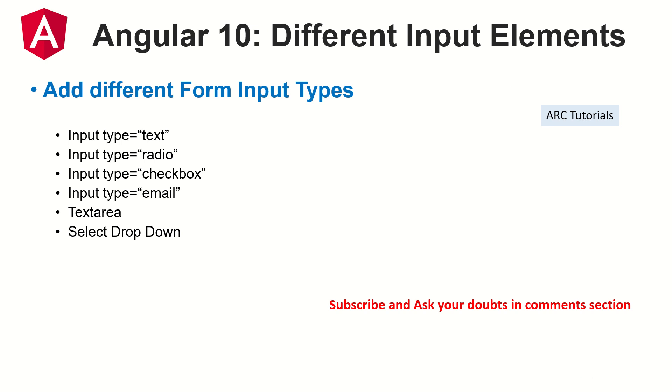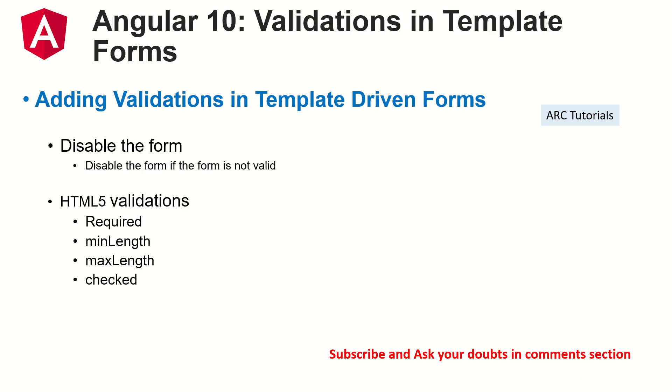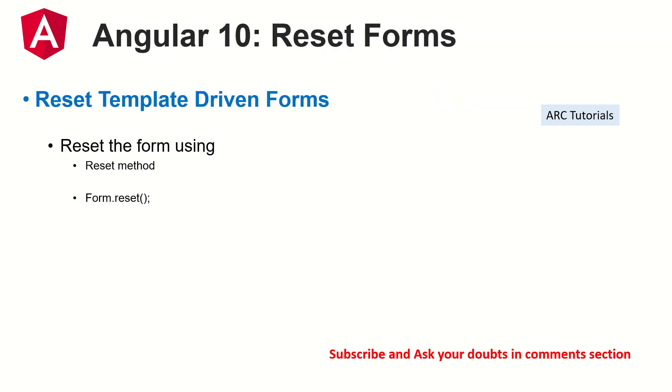Today we are learning about how to reset the form. To reset, ng form has a method called reset and resetForm. There are two methods like that which we can use to reset our template-driven forms. Let's see that in action, how to do that, and we will learn step-by-step how to enable it from UI to the method.